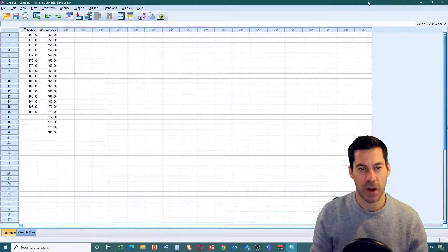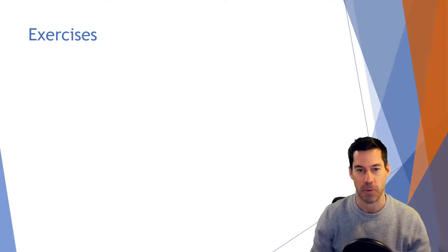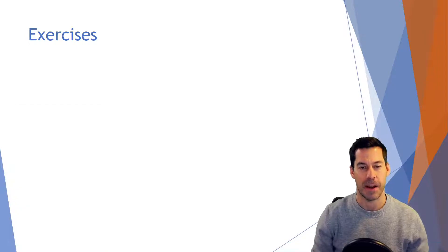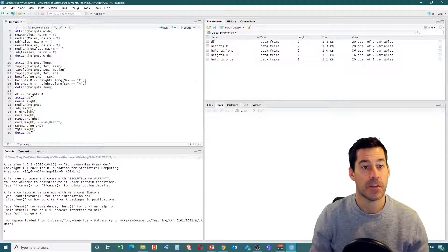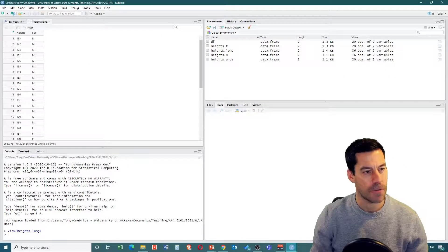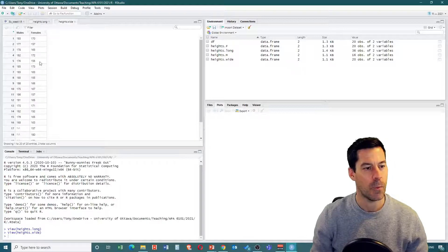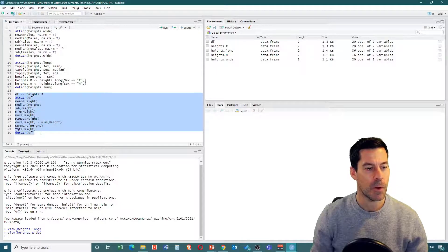Now let's move on to R. We'll open up our R project file from last time. The easiest way is just opening RStudio and it will automatically open up the last R project you used. You can see it's right where we left off. We have our data frames with all of our data - I can click on each if I want. For example, heights.long will show us that long format data, and heights.wide has it in wide format.